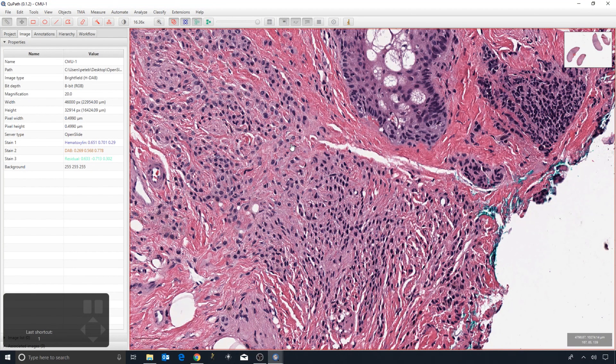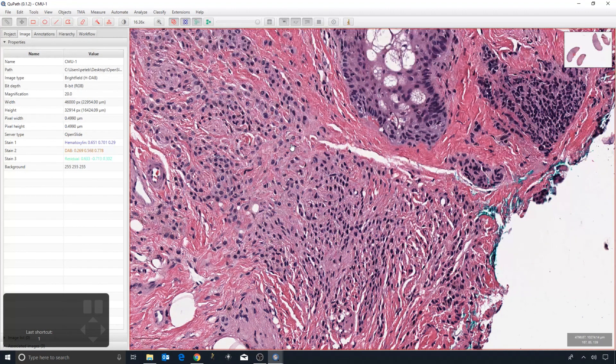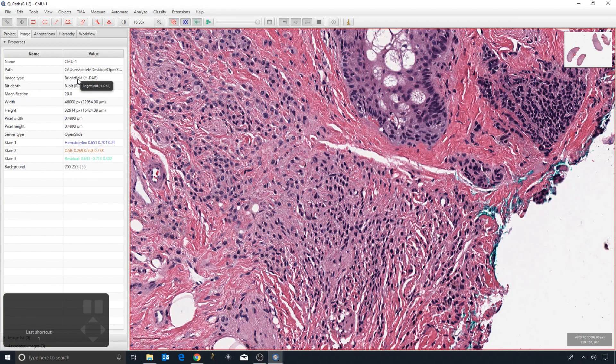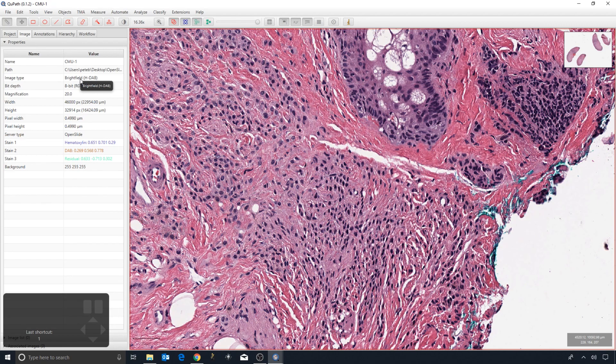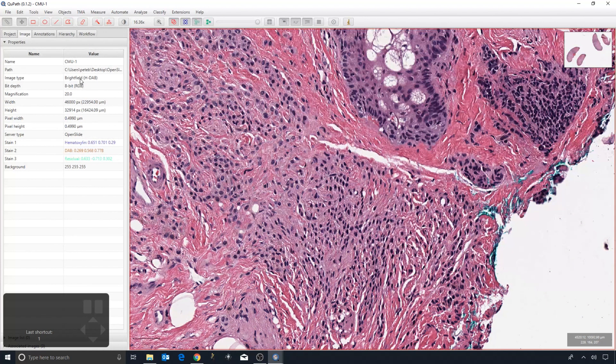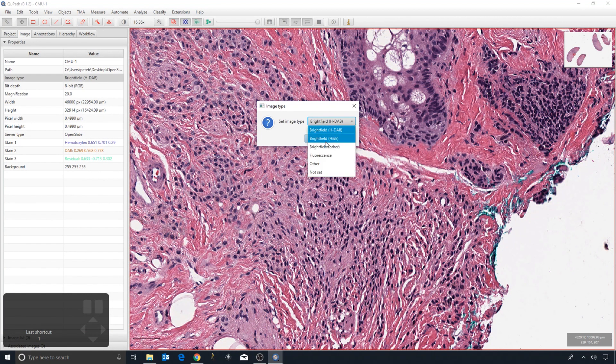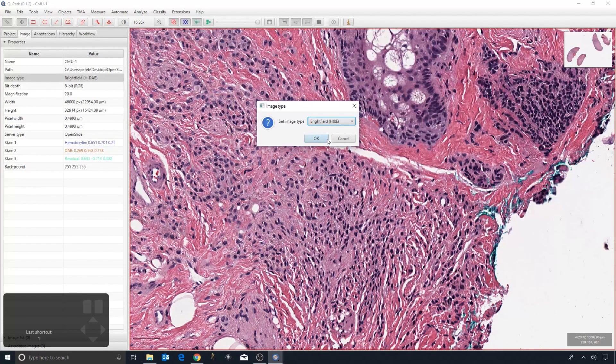...to be sure, if you're going to process an image in any way, that the image type is correct. Be aware that QPath is making its best guess. If it's wrong, you should always check it, and if it's wrong, you can double-click and then you can set the image type to be something more appropriate.